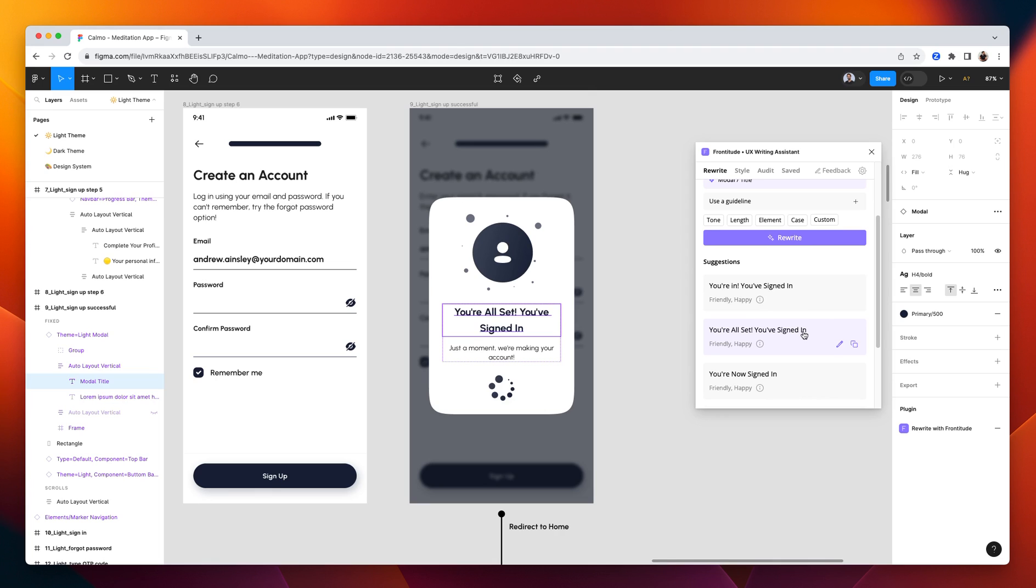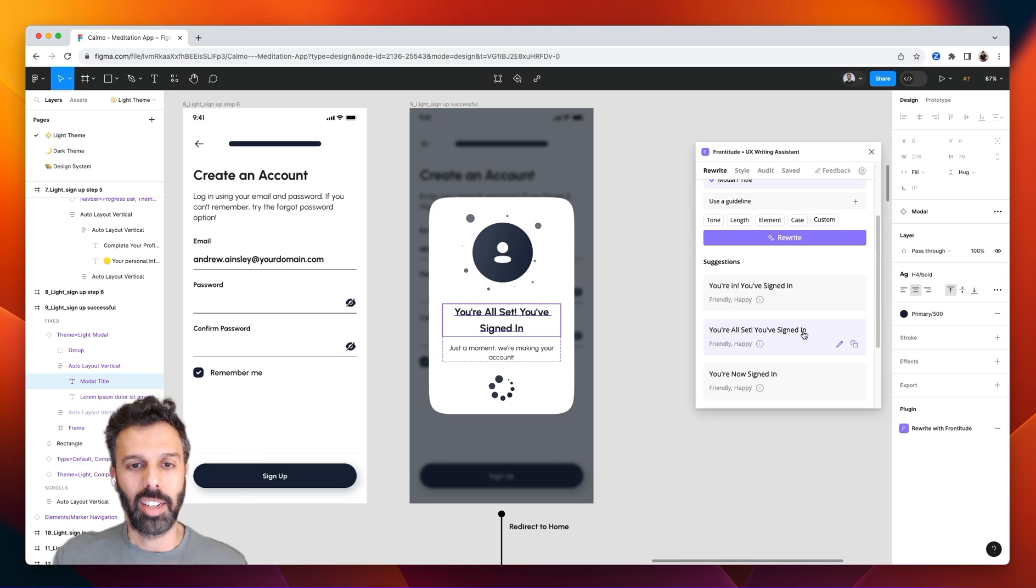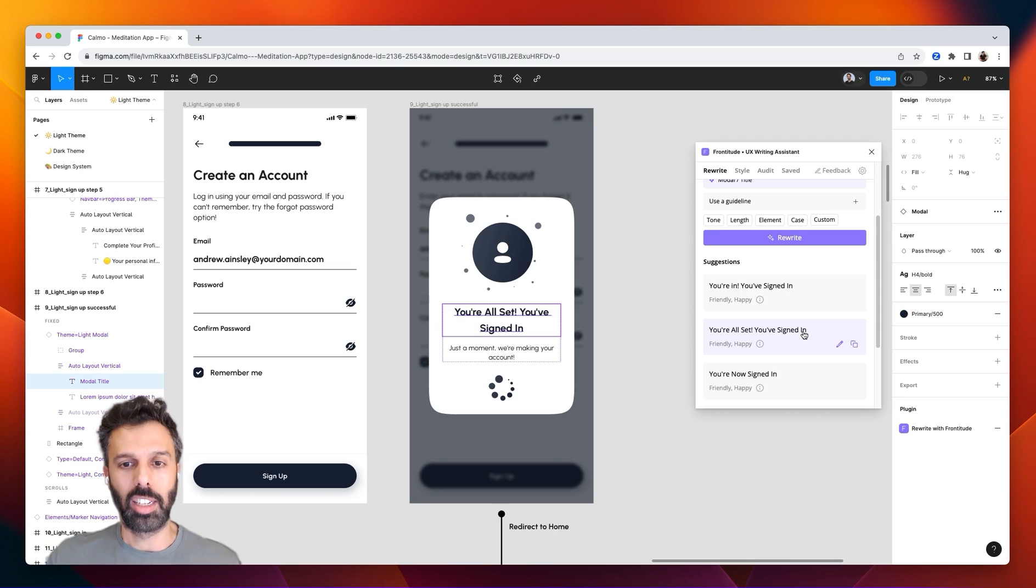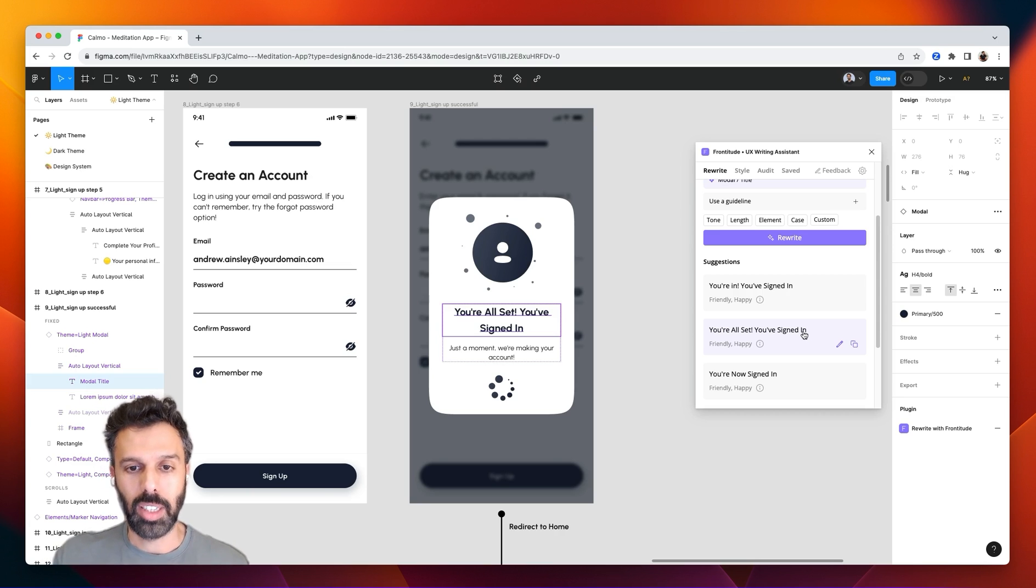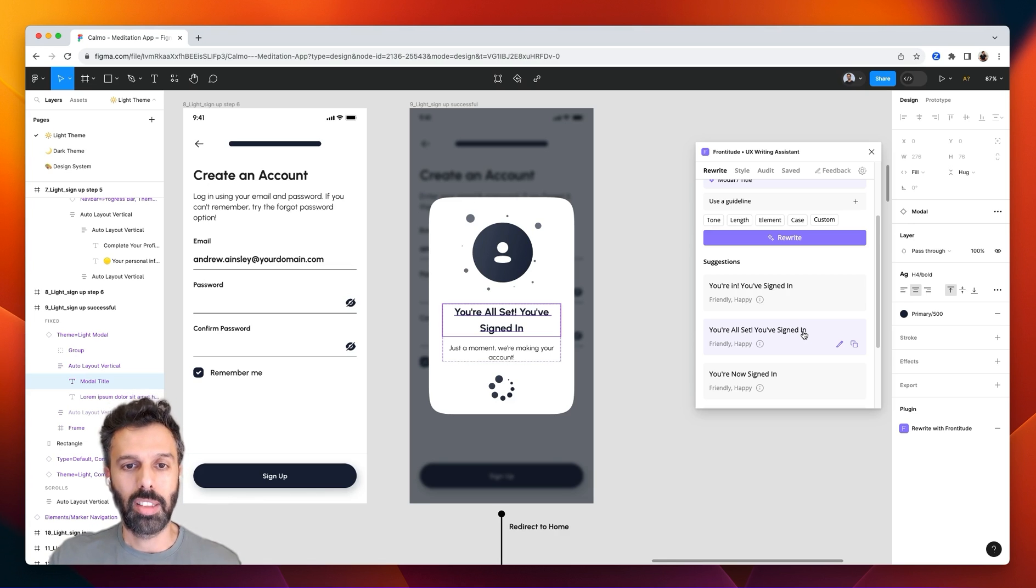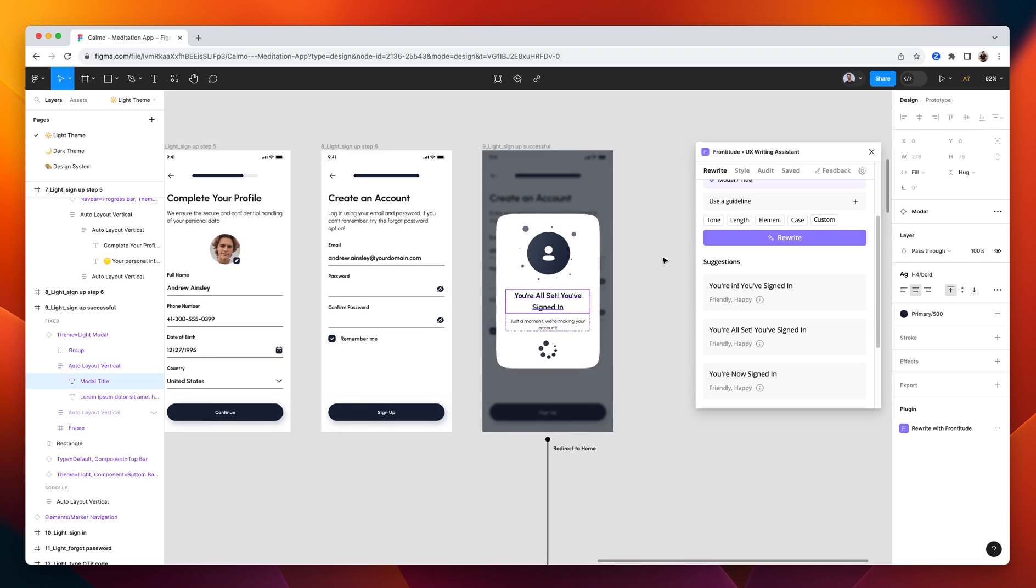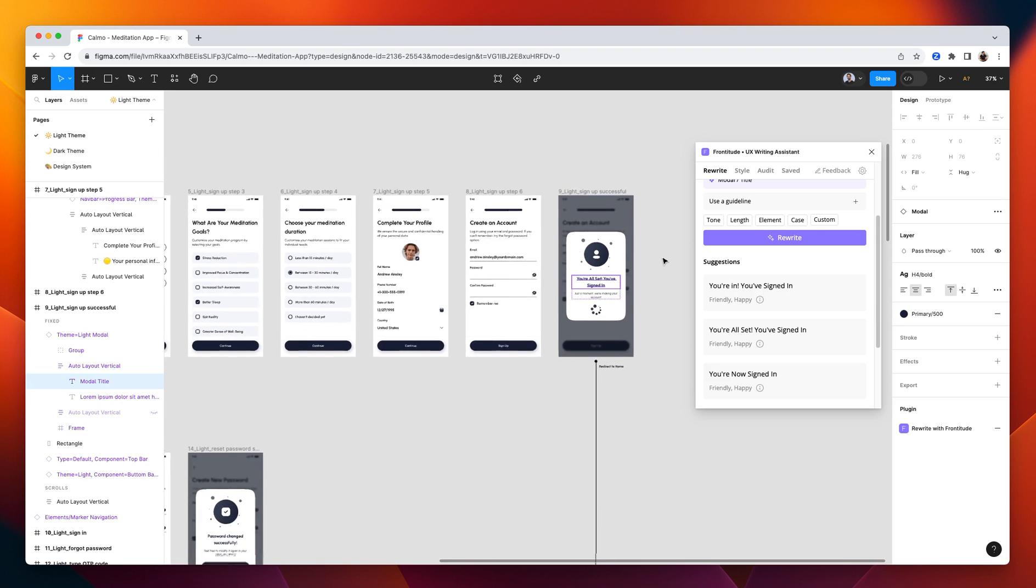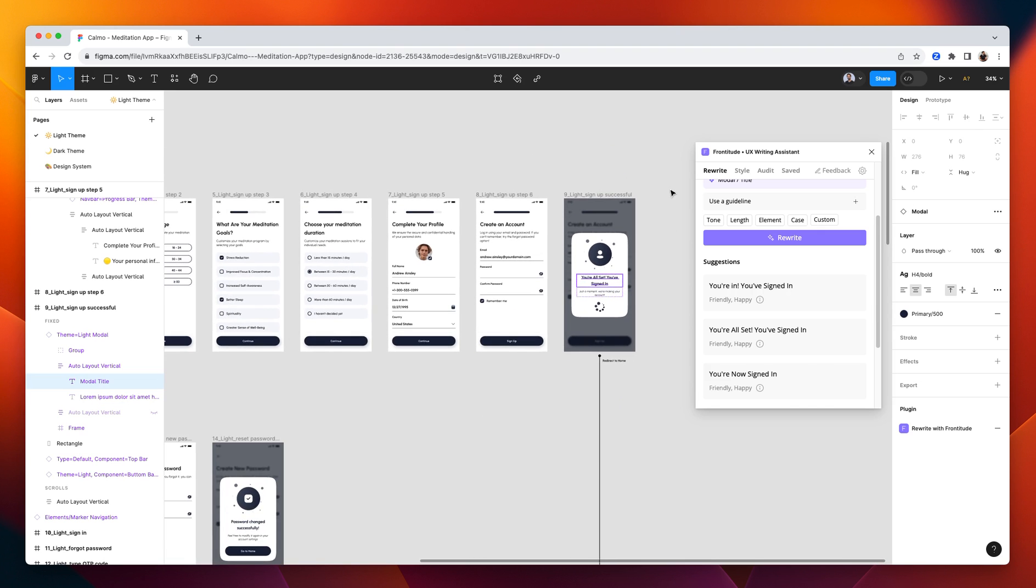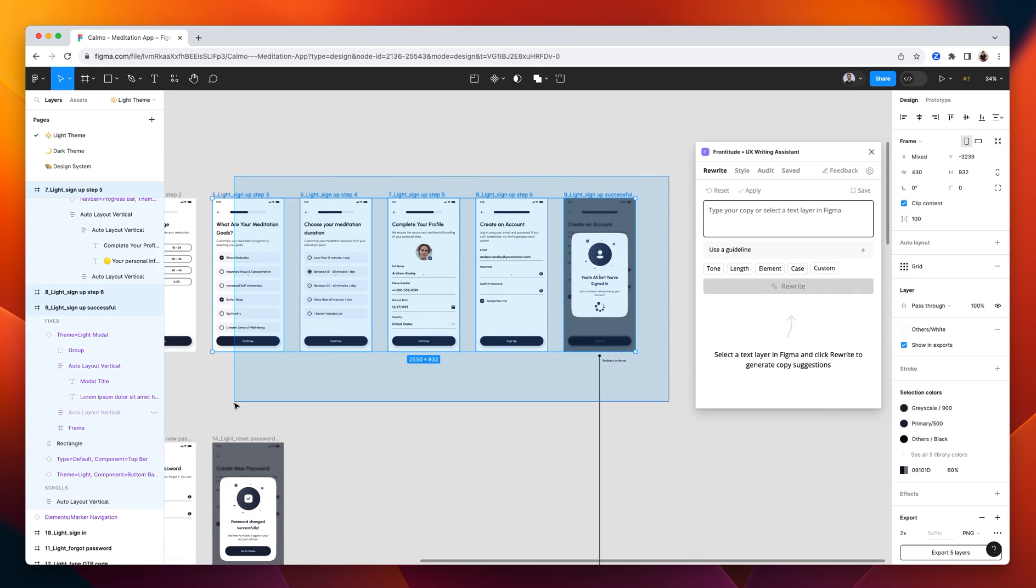Now, what if I want to make sure that the content I created follow the guidelines just before I hand it off to developers, for example, or for a design review. Using guidelines allows me to audit the content very quickly. So here I can select a bunch of screens in this case, go to the audit tab and click run an audit scan.